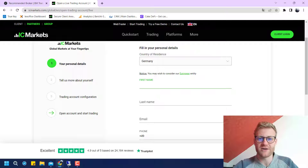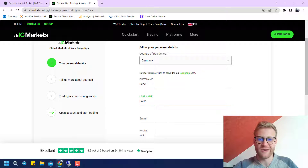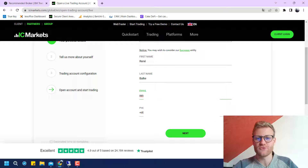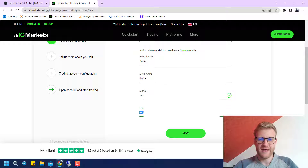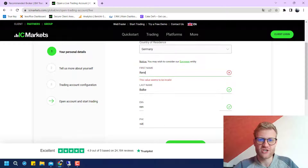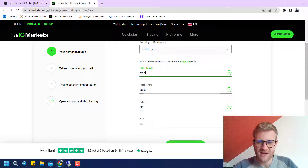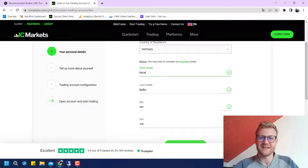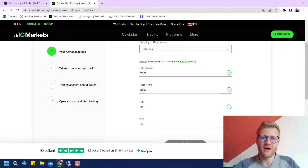First of all, you will have to add some personal information — for example, the country you are coming from, your first name, your last name, an email address that will be used for the account opening, and a phone number. Then you just click on Next.